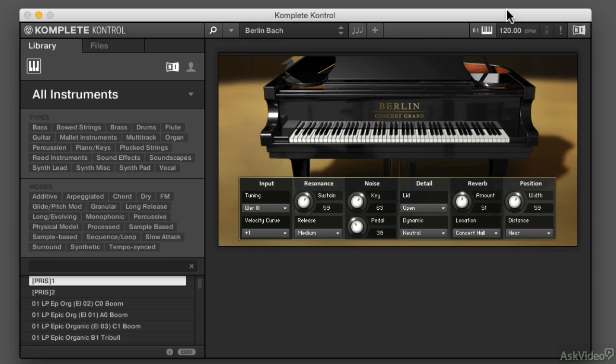Hello, I'm Matt Vanacoro, and I am really excited to take you through everything you need to know about Complete Control.